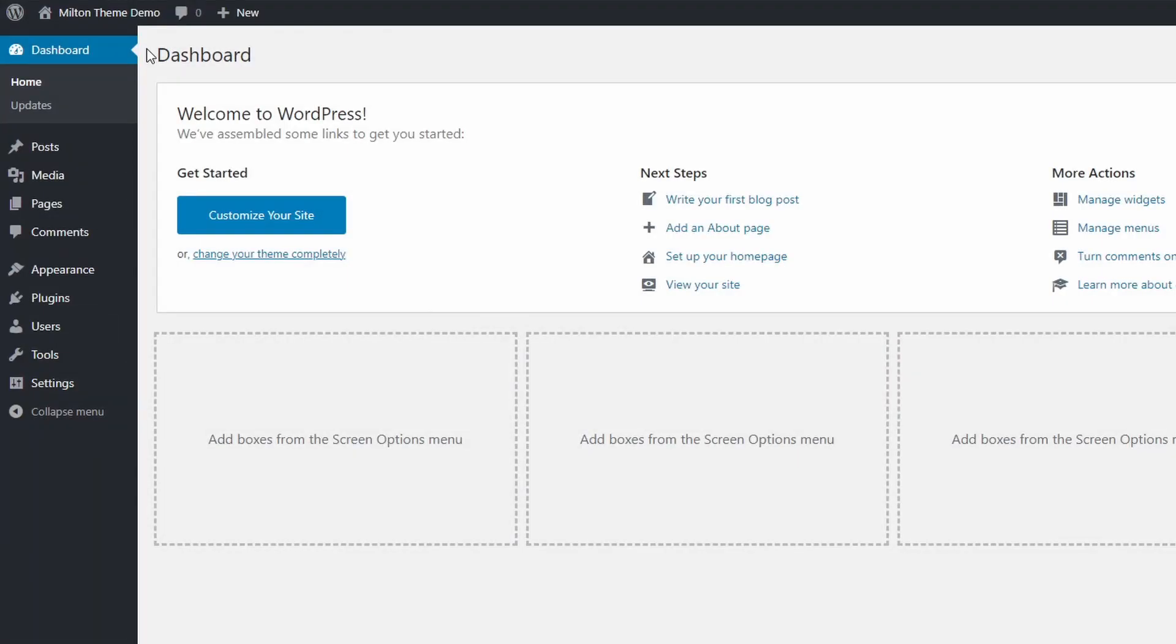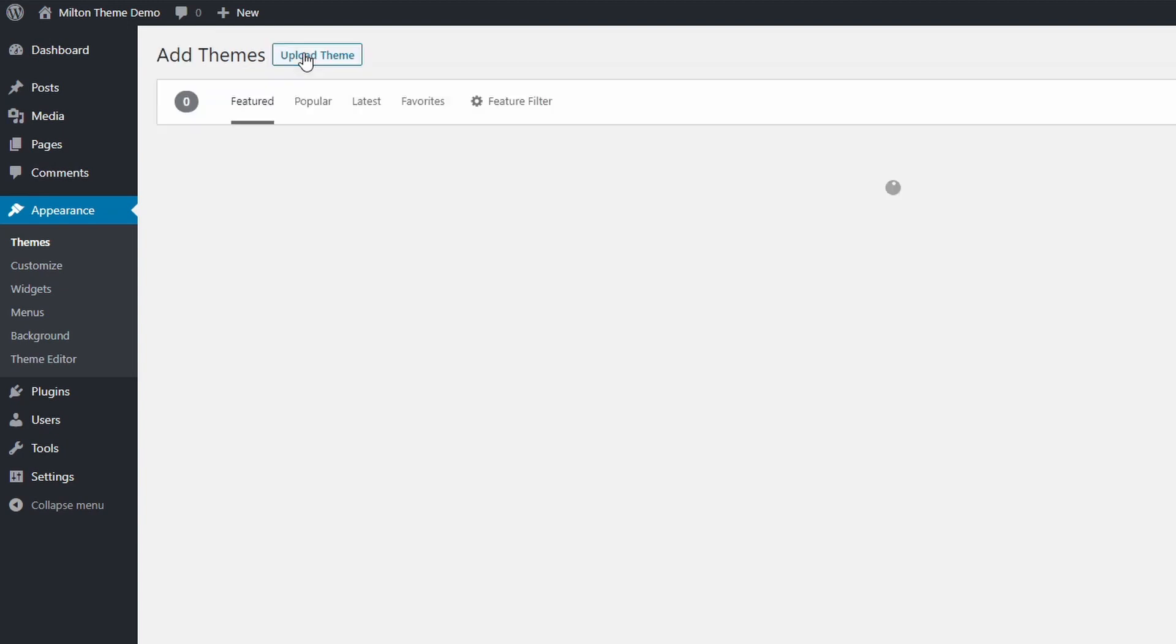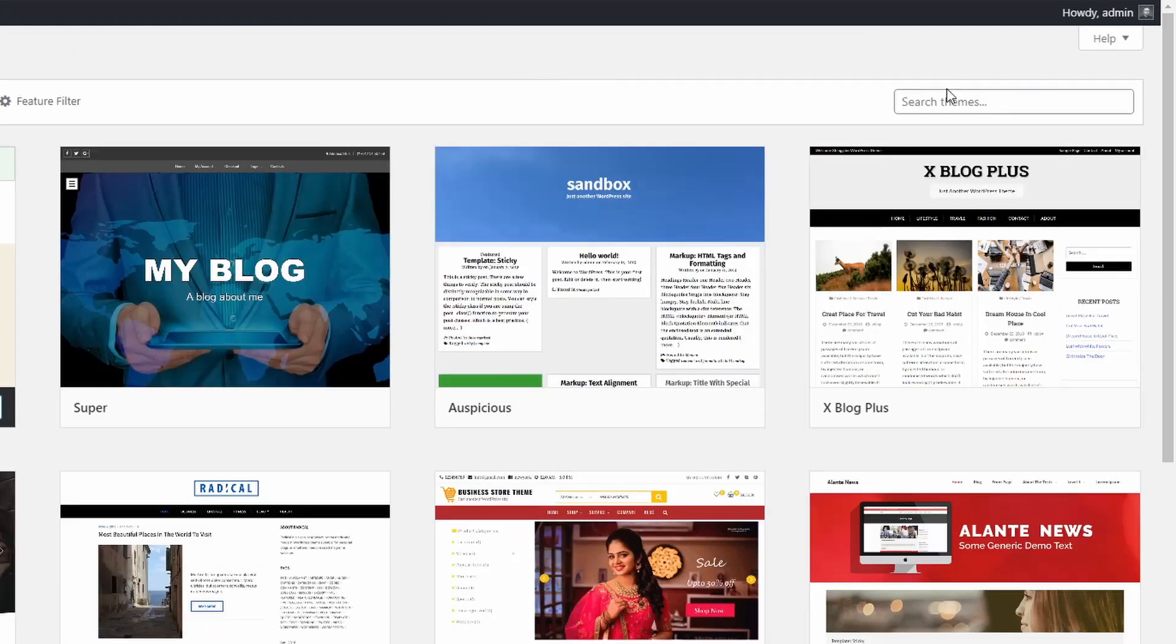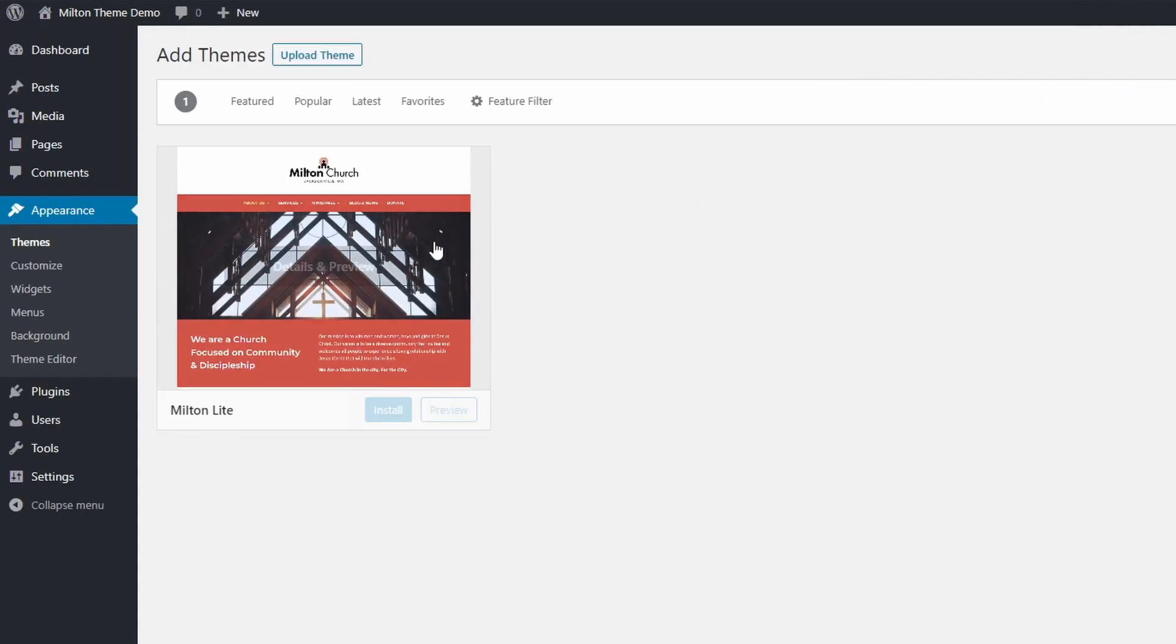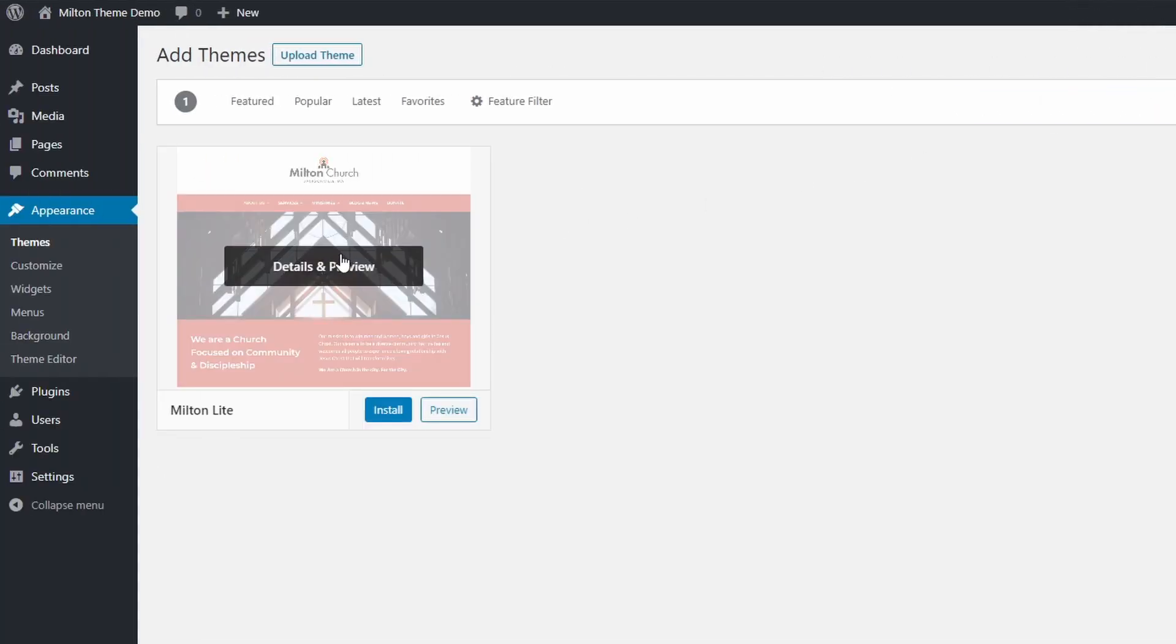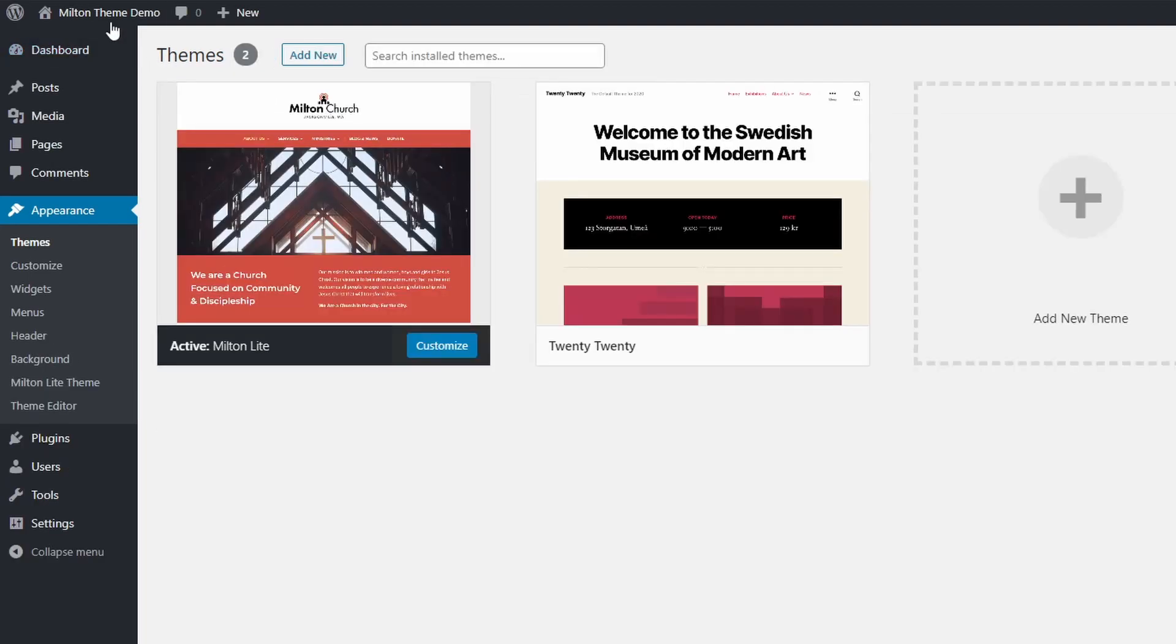To install the free Milton theme, go to the dashboard and open the themes page in the appearance section. Click the add new link and search for Milton in the search field. Hover the theme and click the install link. It will take a few seconds for the theme to be downloaded and installed on your website. Click the activate button to activate the theme.